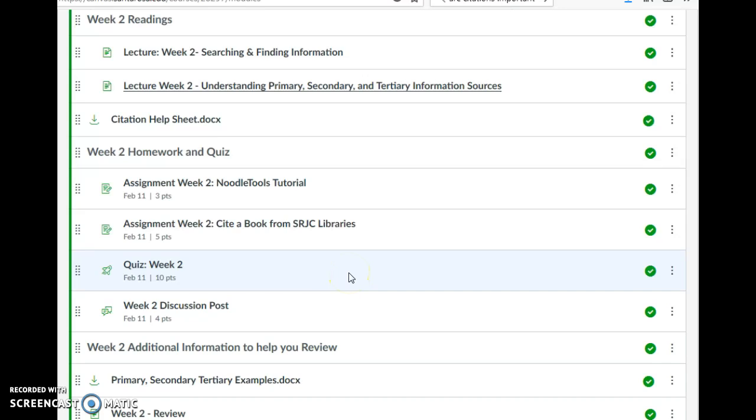The big thing we're going to start talking about in depth this week - because we touched on it a little last week - is citations. Why are they important? Why do we do it? Why do we care? That's going to be a theme throughout the rest of the class.